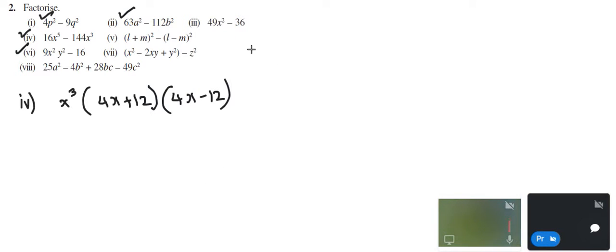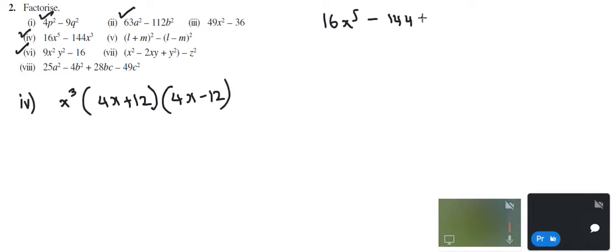Okay, looks like this is not correct. Let me verify this with you. This is 16x power 5 minus 144x cube. Okay, first let me do some factorization.